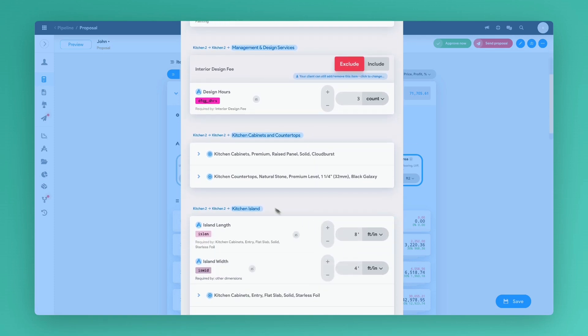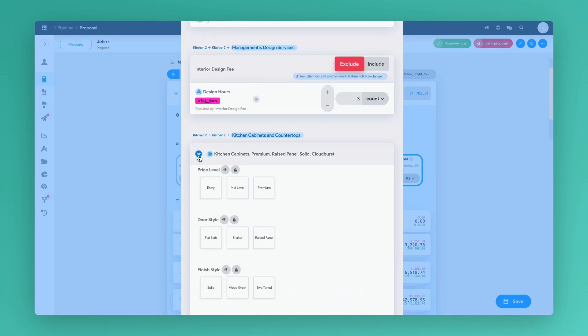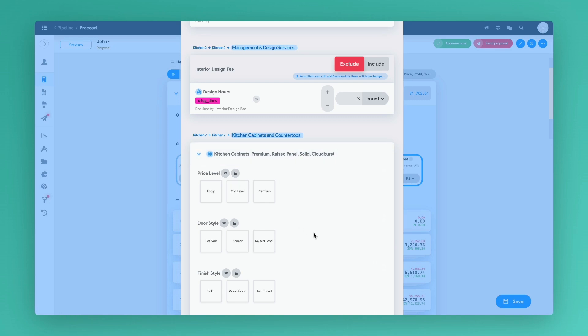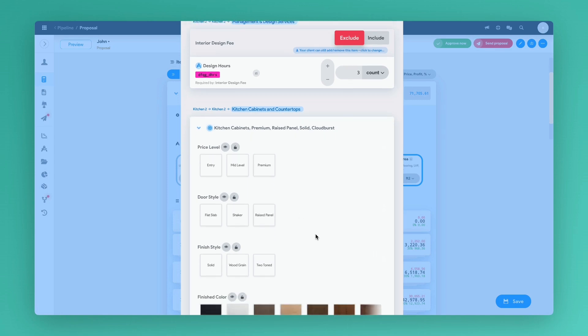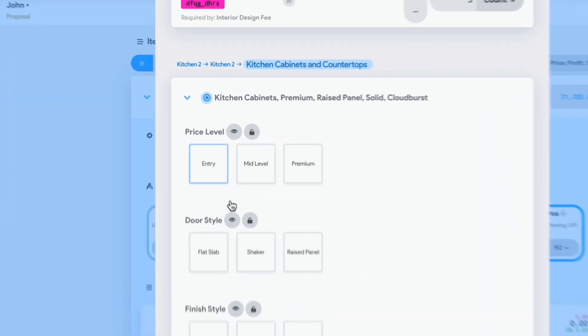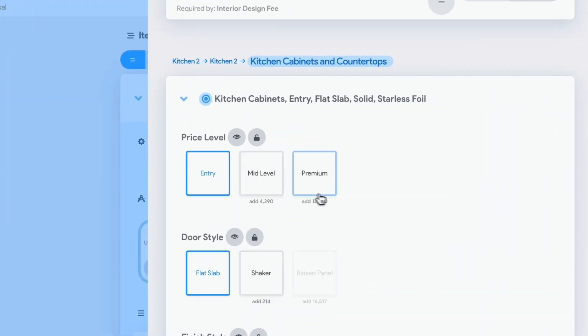Within certain items, for example, these kitchen cabinets, changing the price level from entry to premium changes the total cost of the project.